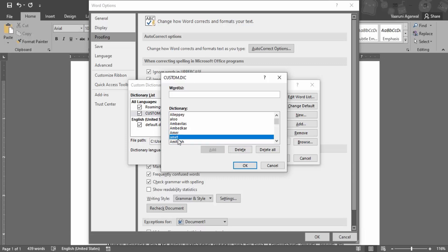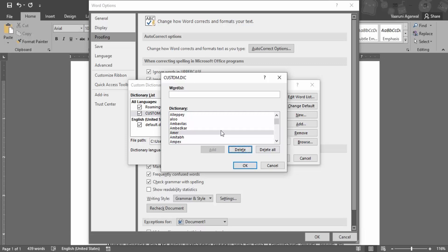Now once the word is selected, what we can do is we can delete it. We can delete all the words or all the custom lists that have been created or we can add even new words to it. So I'm just going to go to this A-M-E-T and click on Delete. Now the word has been deleted.